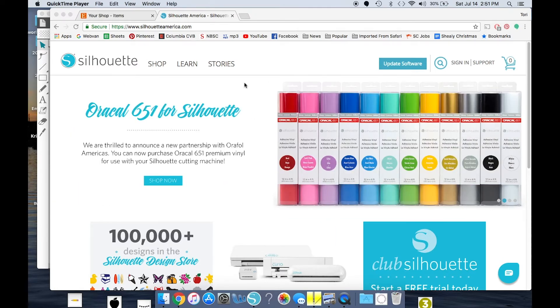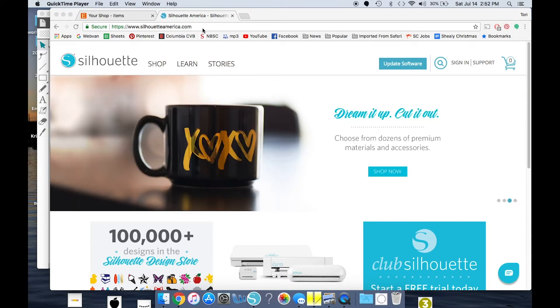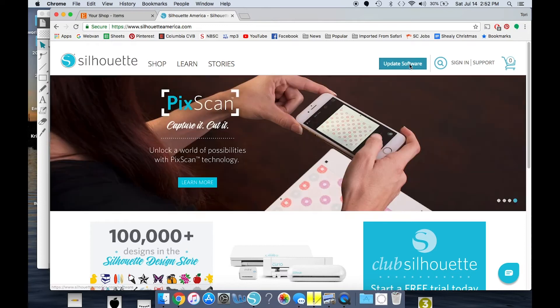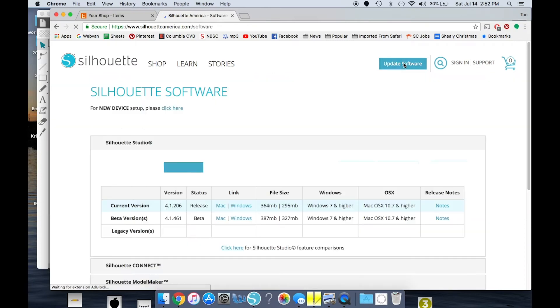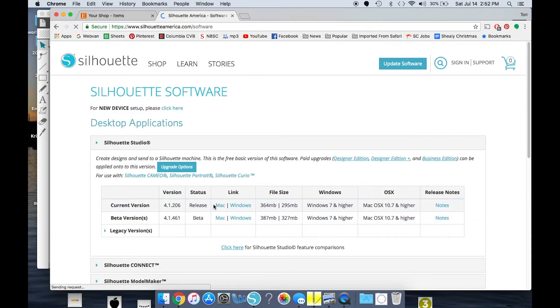So I've gone to their website, SilhouetteAmerica.com, and I'm going to go to this right side and click Update Software. Then I'm going to go to the current version and select either the Mac or the Windows Download.